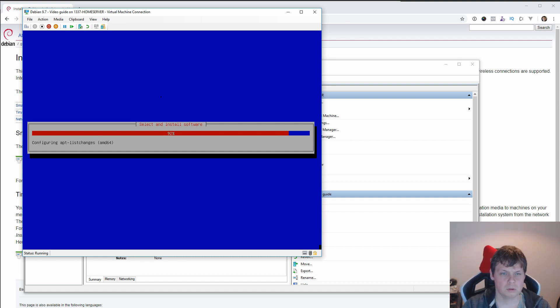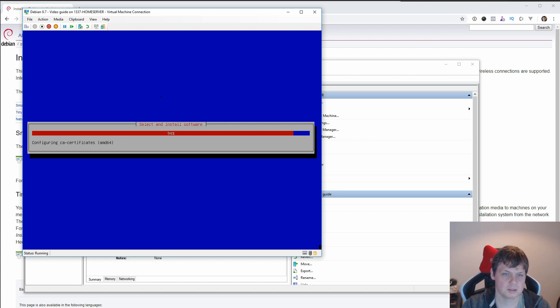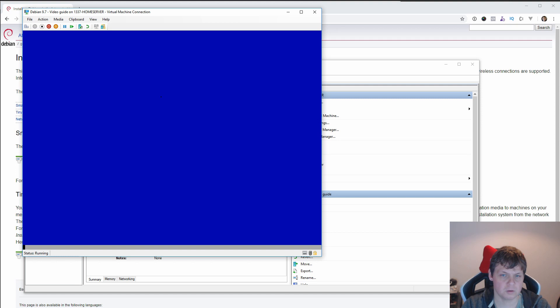And then we are almost done with the software installation. It's taking a while, but thank you for waiting. Now we are done.